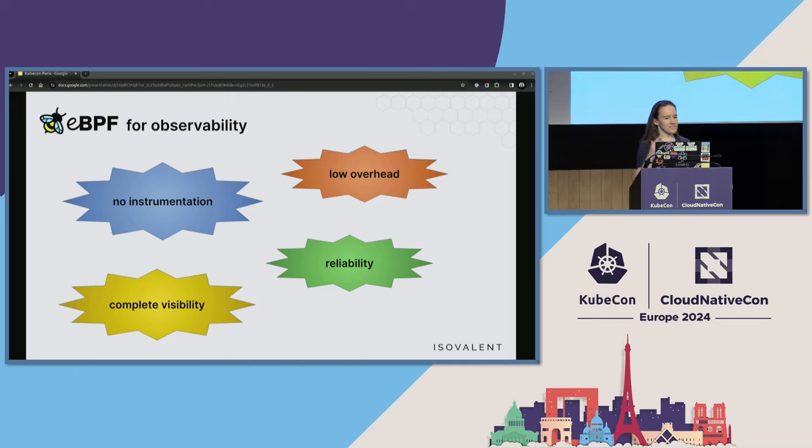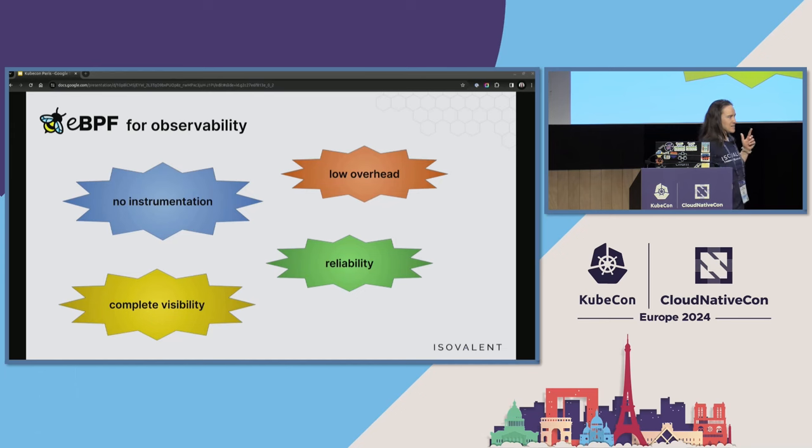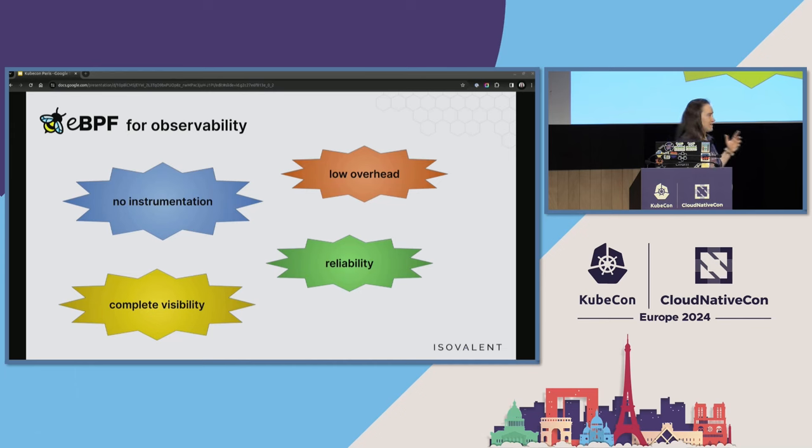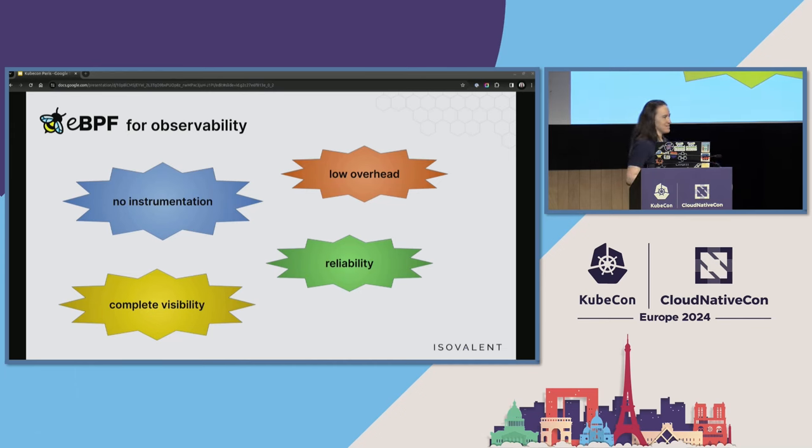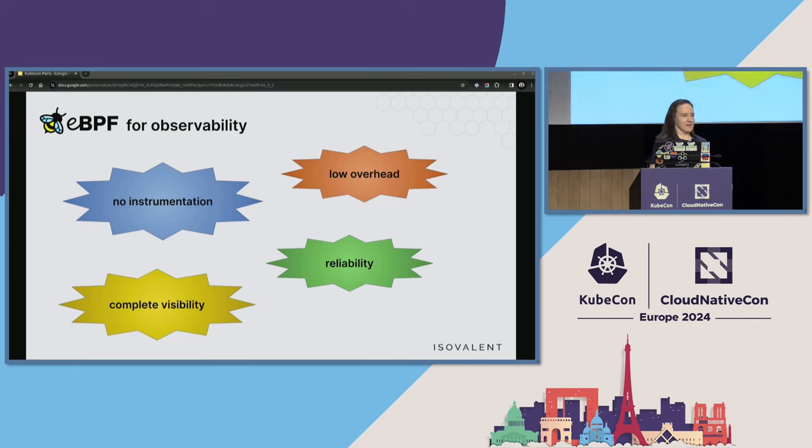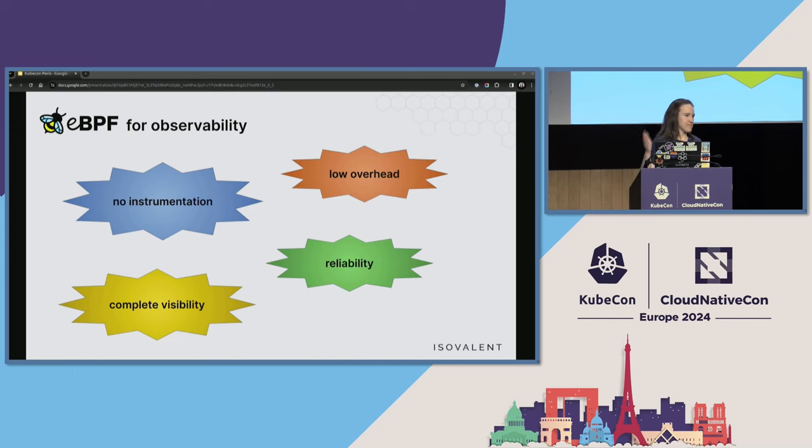And for all of these things, like to get observability with no instrumentation, there are other approaches like we can install some agents, we can inject some sidecars, but I'm sure many of us have experienced this dreadful incident that affected connectivity between sidecar and application. And then when we need data the most, we lose them. With eBPF, because programs are running in the kernel, they just stay there and run. They don't cause that many issues as user space agents or sidecars that can crash.